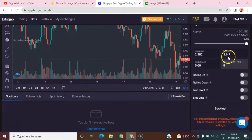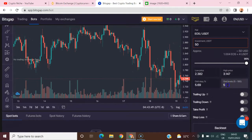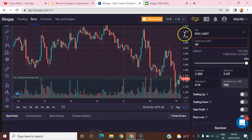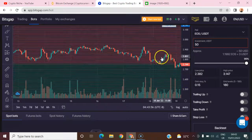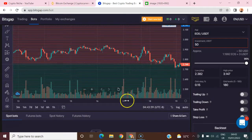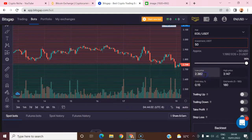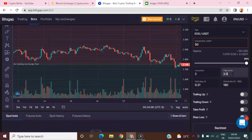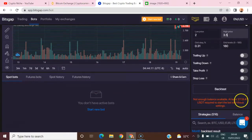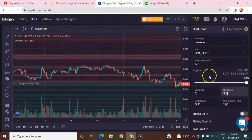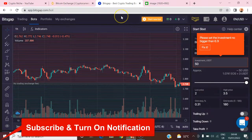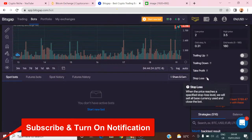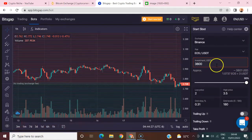On Bitgap you can set as many as 180 grids, which gives an insane level of potential profit as long as the price is floating within the grid range. For example, I can set the bot to trade between 2.0 and 3.5, and with roughly $3,790 in capital I can run this effectively.